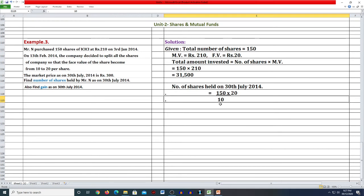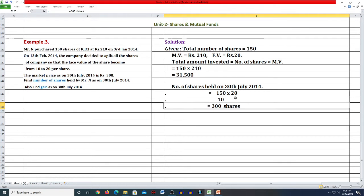Number of shares held on 30th July 2014 हम किस तरीके से मालूम करेंगे? Problem में दिया हुआ है 150 shares। Formula है: 150 divided by 10, multiplied by 20। क्योंकि face value पहले 10 रुपये थी जिसको company ने increase करके 20 कर दिया। तो 150 ÷ 10 × 20 = 300 shares आएगा।